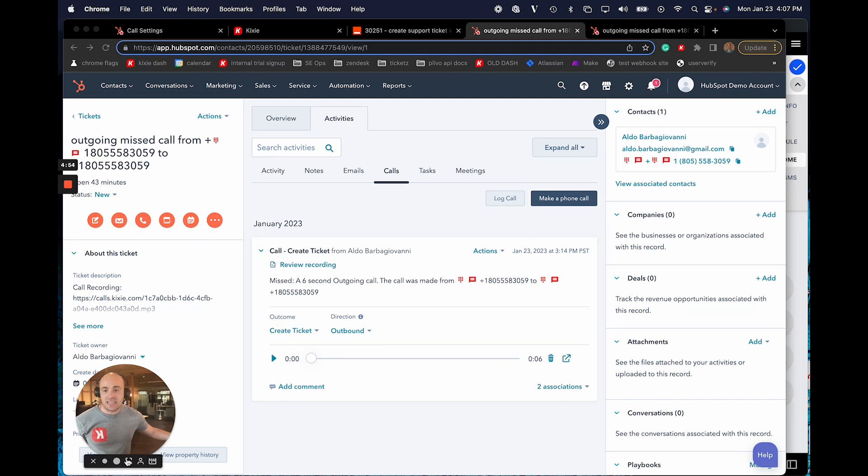So this is an easy way to quickly create tickets based off of certain types of phone calls. And we can use whatever call outcome makes the most sense. We can make sure that the Kixi user who made the phone call is either the owner or the creator of that ticket. We can include the call activity as part of the information on that ticket. And then we can also put the call recording and other call information in the ticket description. So if you have any questions about this or just need help finding those endpoints in HubSpot's API documentation, let me know and I'd be happy to help. Thanks.